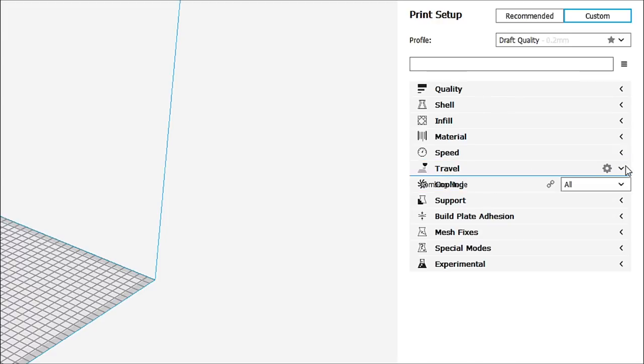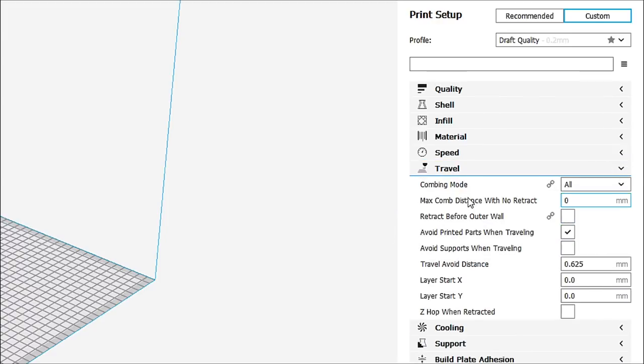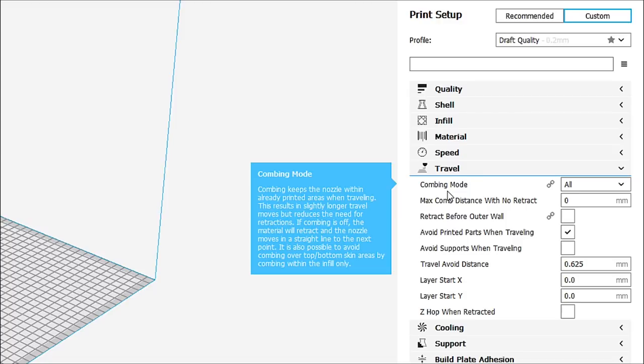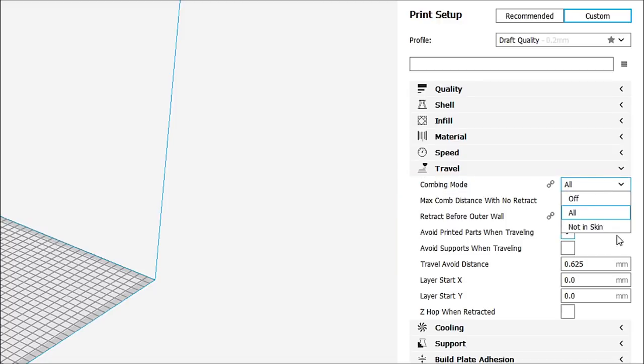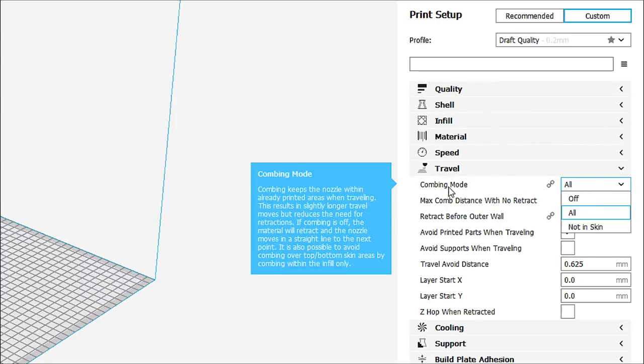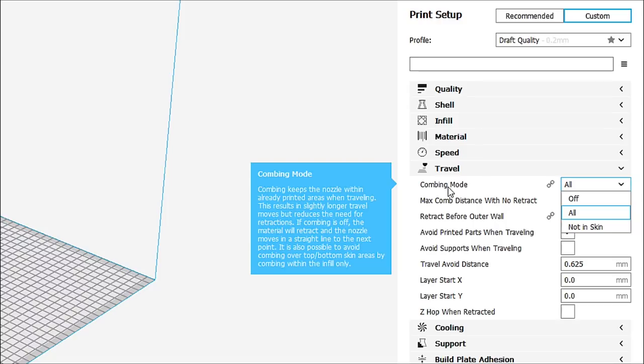Let's go into travel here a little bit. And you can see we have combing mode on all. We can turn it off and not in skin. Now, what the combing mode means, for those that don't know, combing mode keeps the nozzle with already printed areas when traveling. This results in slightly longer travel moves, but reduces the need for retractions. If combing is off, the material will retract and the nozzle moves in the straight line to the next point. It is also possible to avoid combing over top and bottom skin areas by combing within the infill only.